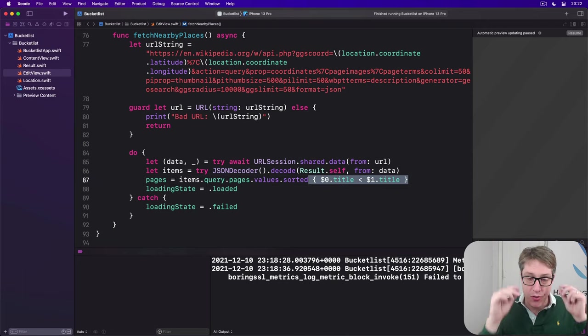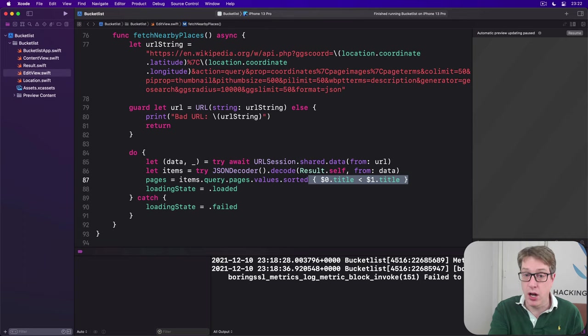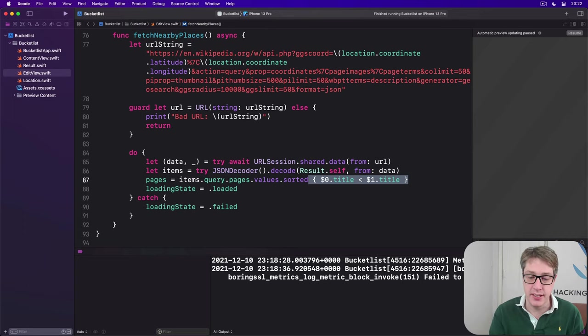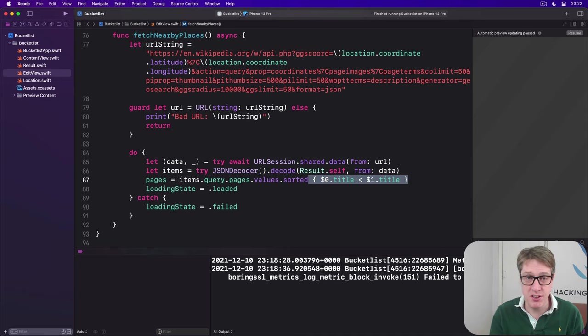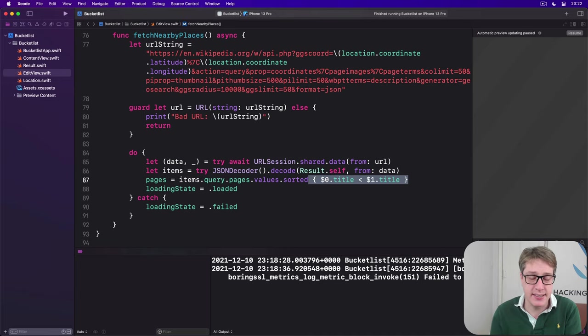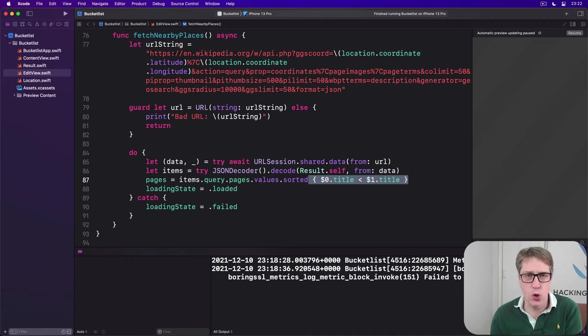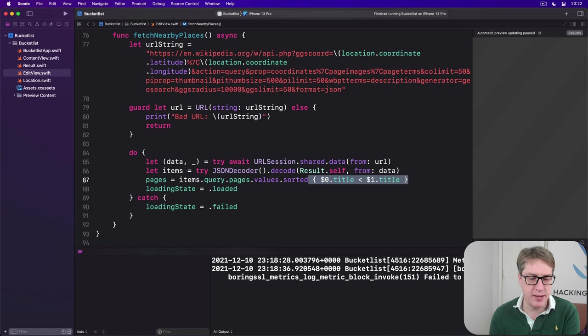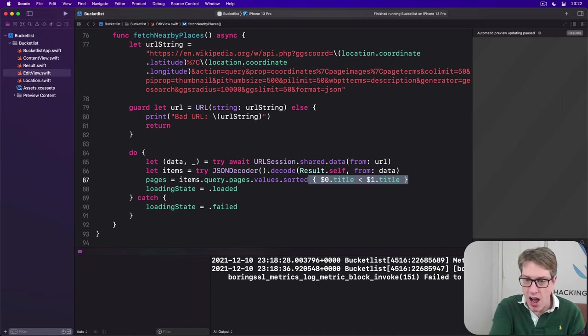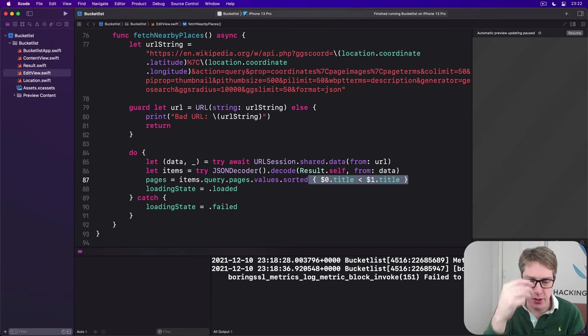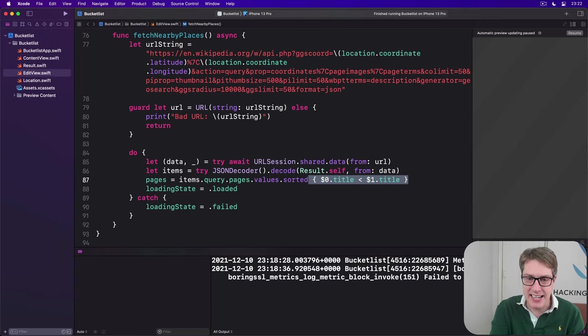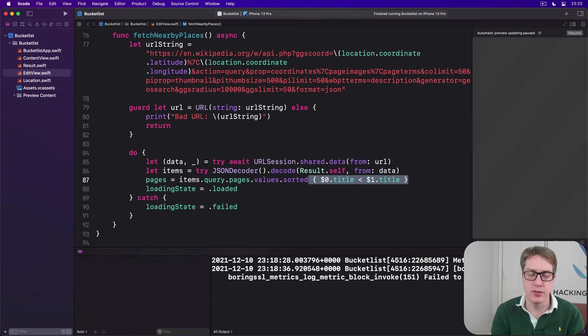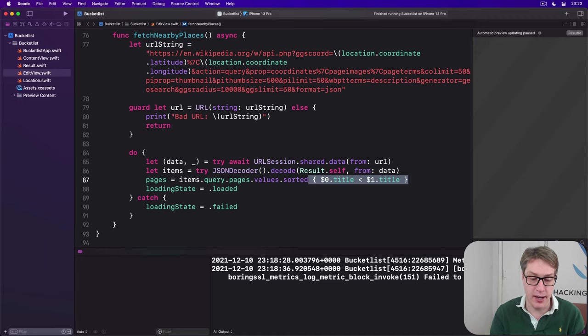There are times when doing a custom closure like this one with sorted makes perfect sense. It's exactly what you need. But more often than not, there's just a natural order to your data. You might say show new stories newest items first, or show my phone contacts by last name first. Rather than provide an inline closure like we're doing here, we're instead going to make our page struct conform to comparable, so we can just sort it using sorted with no extra code behind it.